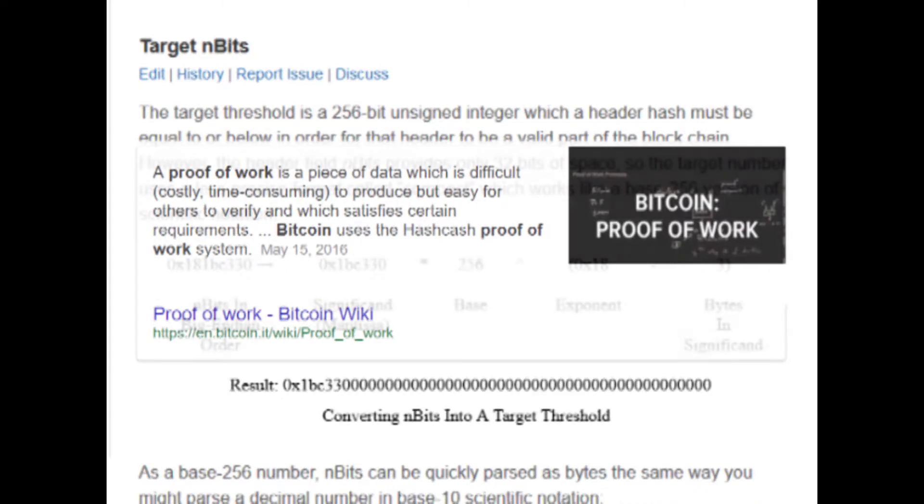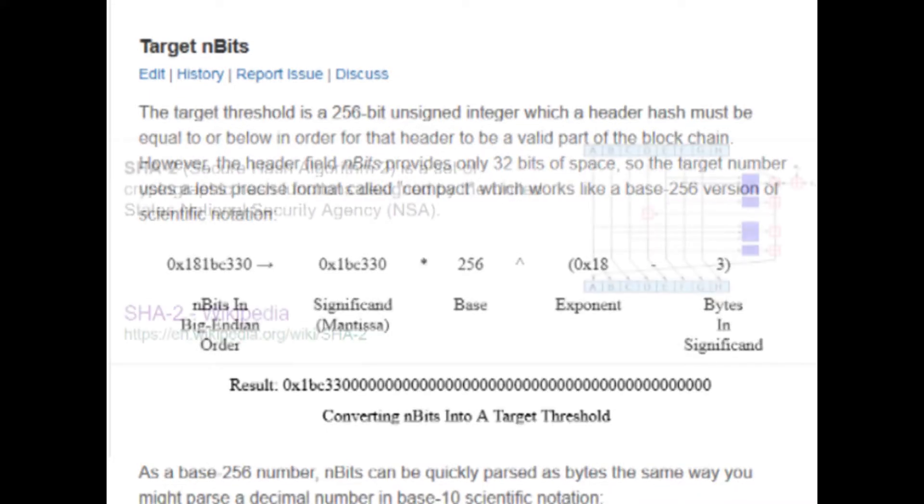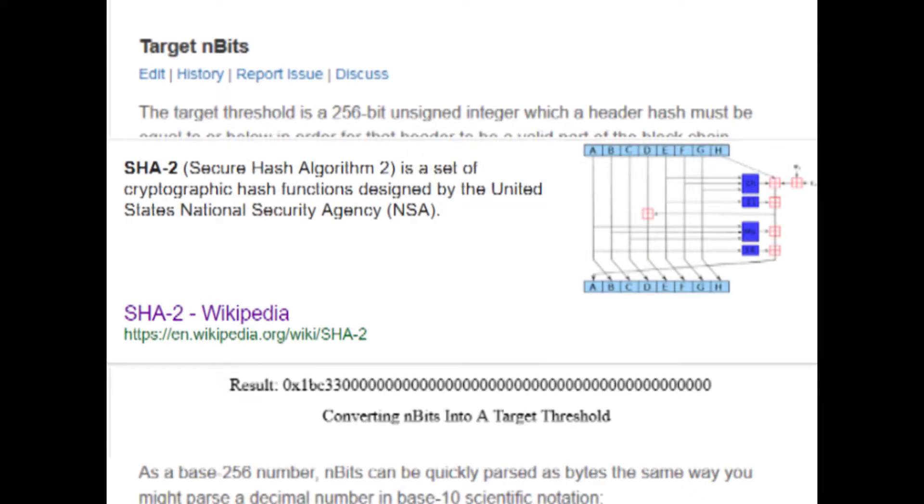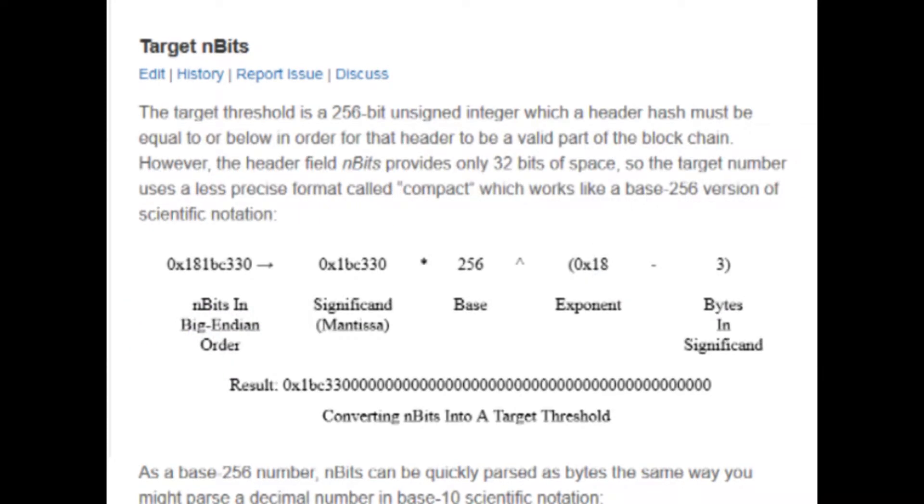Before I start talking about the target threshold, which is the next section of the Bitcoin developer reference, you're going to need to know a little bit more about SHA-256 encryption, which is one of the encryption algorithms that is used in the Bitcoin protocol in a bunch of different places.